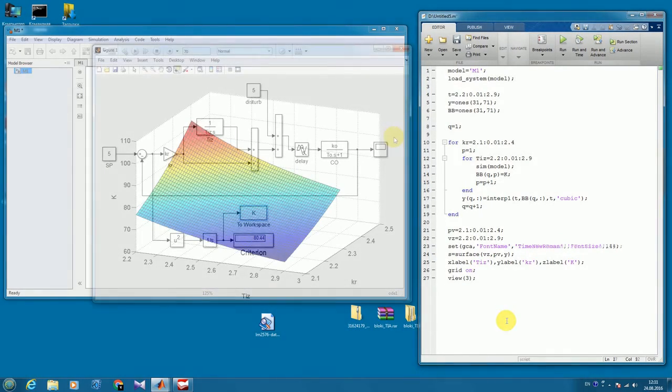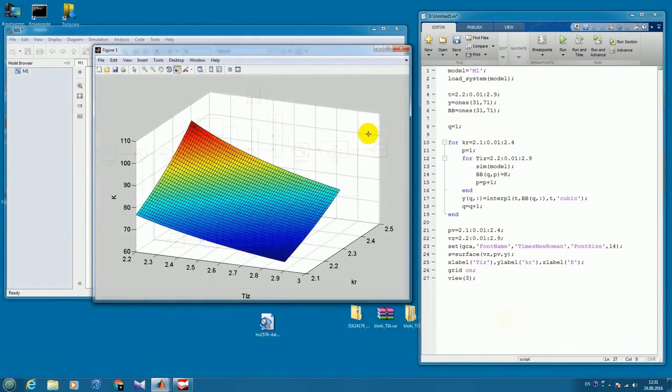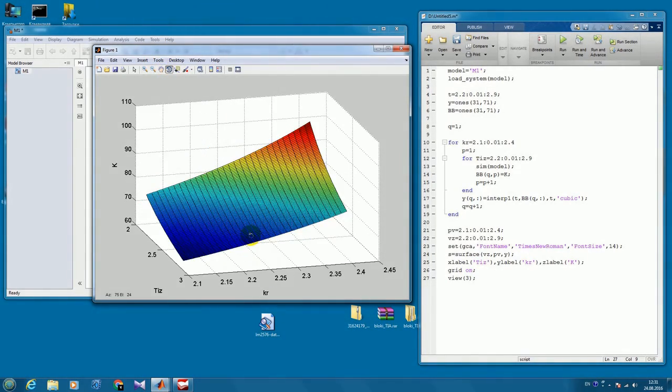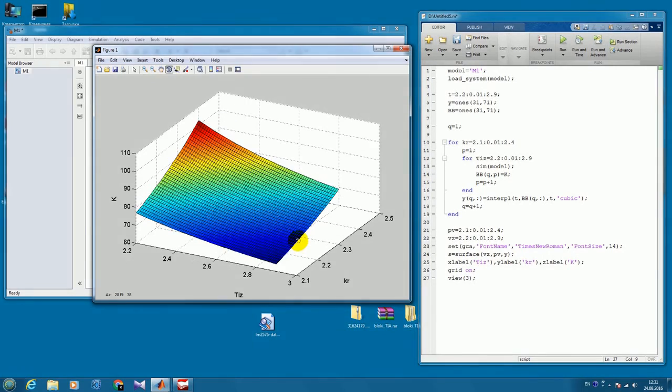Now the calculations are finished. The script has put the results as a surface in the figure. Here it is. We can rotate it.